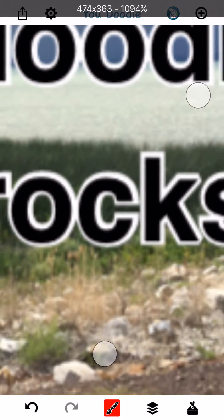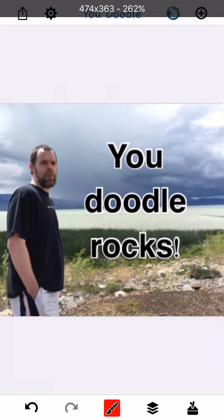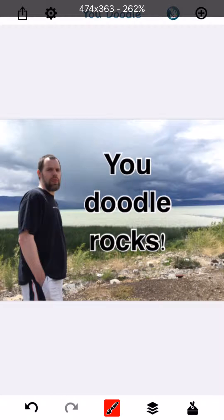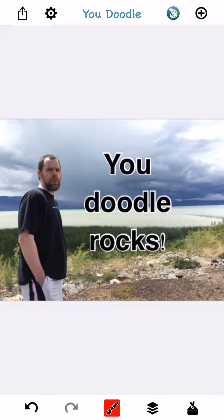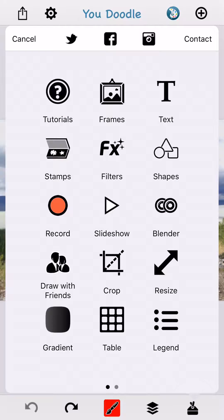So that doesn't look very good, so we're going to fix that. First of all you want to tap undo if this happens to you. And then tap the toolbox in the bottom right and tap resize.